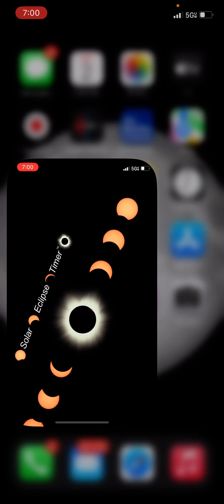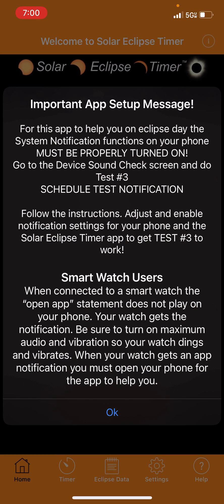Let's bring the app up. It begins with an important setup message: for this app to help you on eclipse day, your system notifications require your phone to be properly set up. Go to the device sound check screen and do test number three.